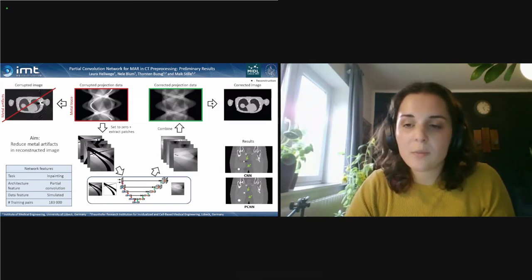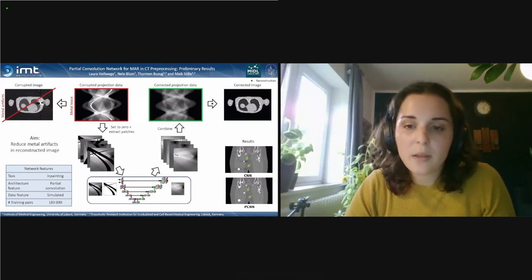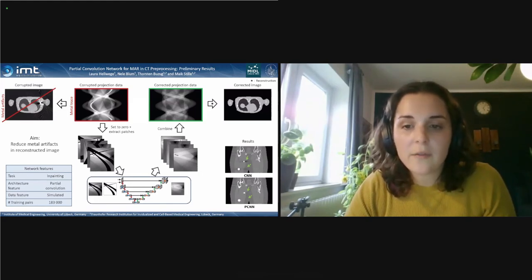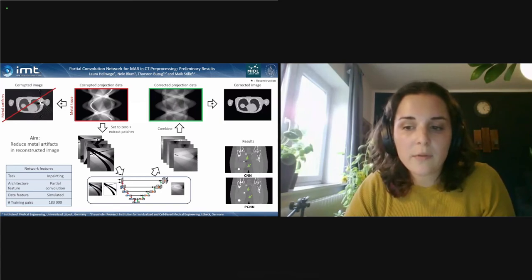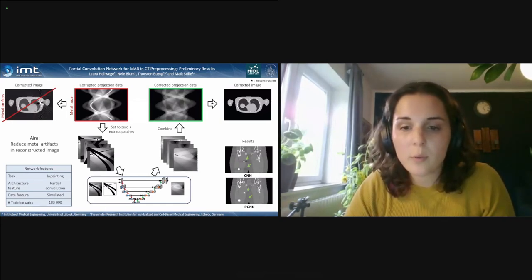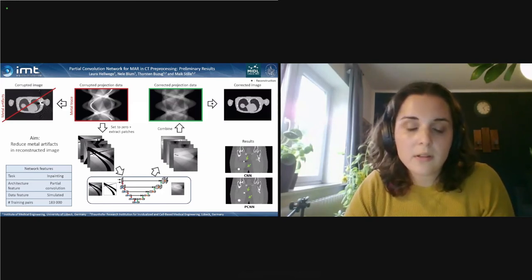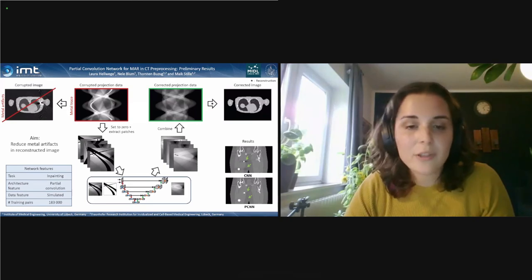Our goal is to reduce metal artifacts in reconstructed CT images using a neural network to fill the characteristic metal trace in projection data. We use partial convolution instead of normal convolutions to fill these traces. These layers use a binary mask of the metal trace in patches to identify whether feature map values are valid or not; for each convolution we look at the mask cutout under the convolution kernel, and the result is adjusted accordingly. The network is a U-Net type with partial convolution used in every second layer, so the hole in the input data closes step by step. Results show the partial convolution network outperforms normal CNN — the difference is most apparent in the corrected image after reconstruction.